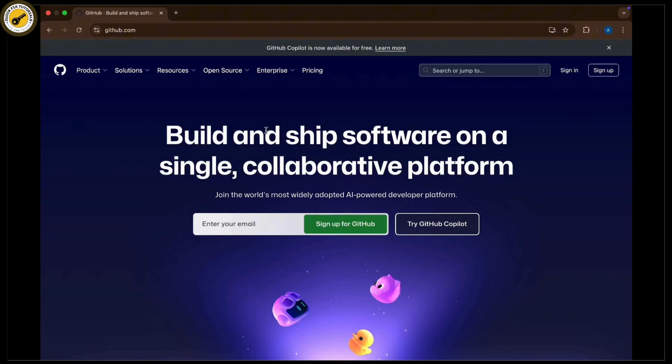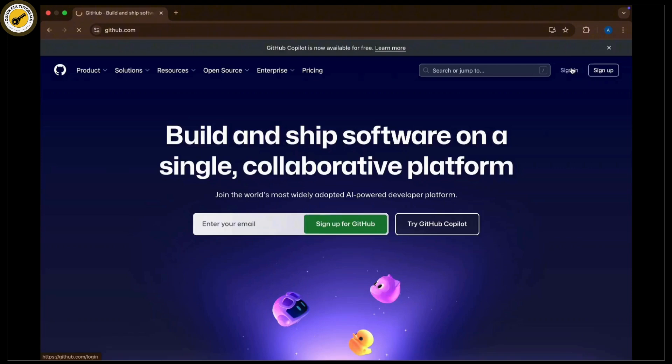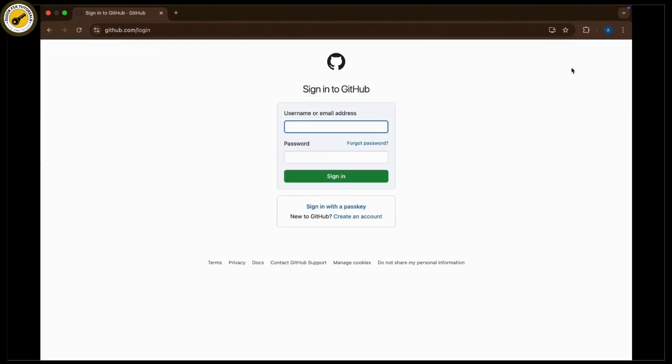Once you're inside the login section, enter your email address, username, or phone number associated with your GitHub account. Once done, tap on the forgot password option available there.